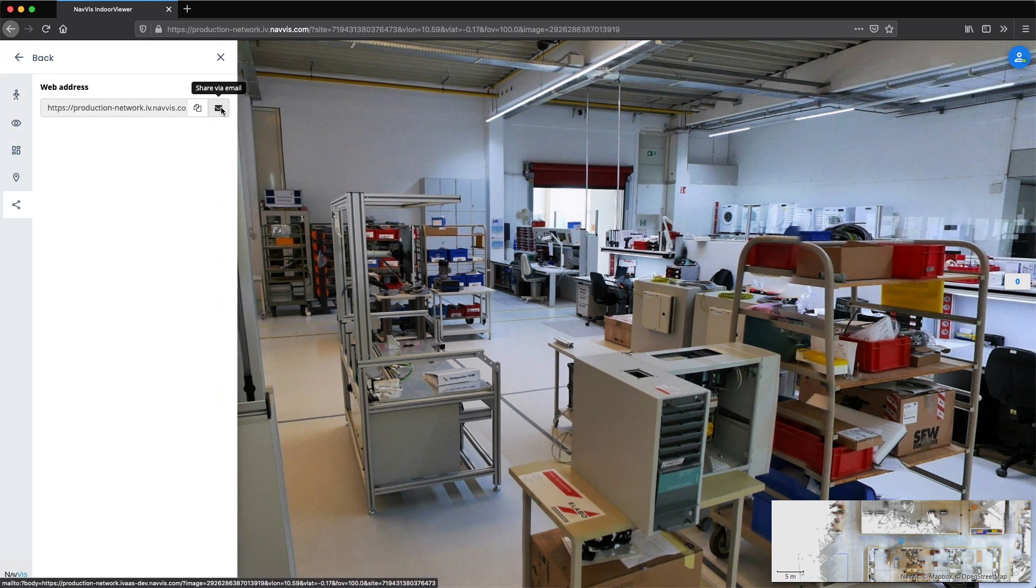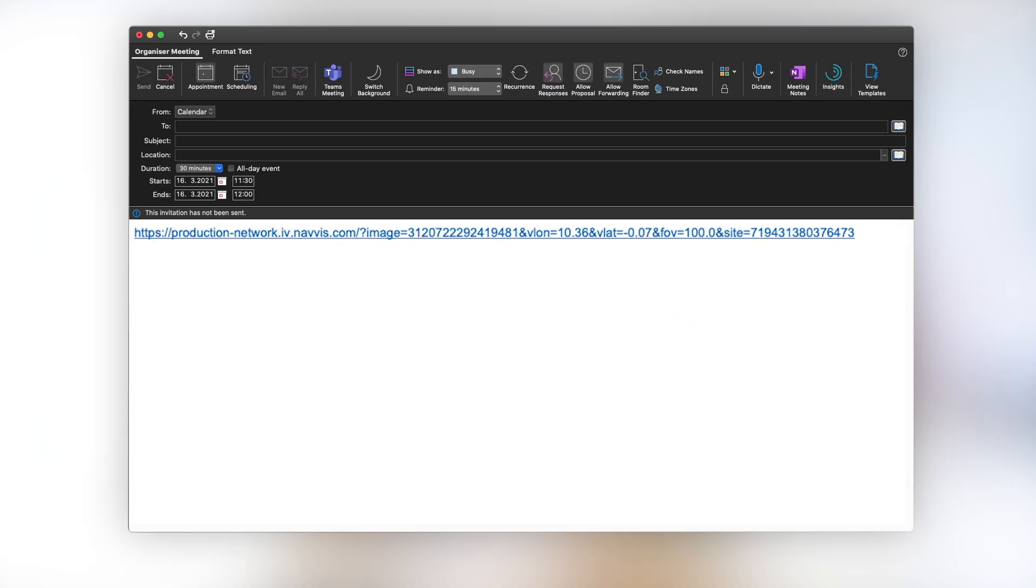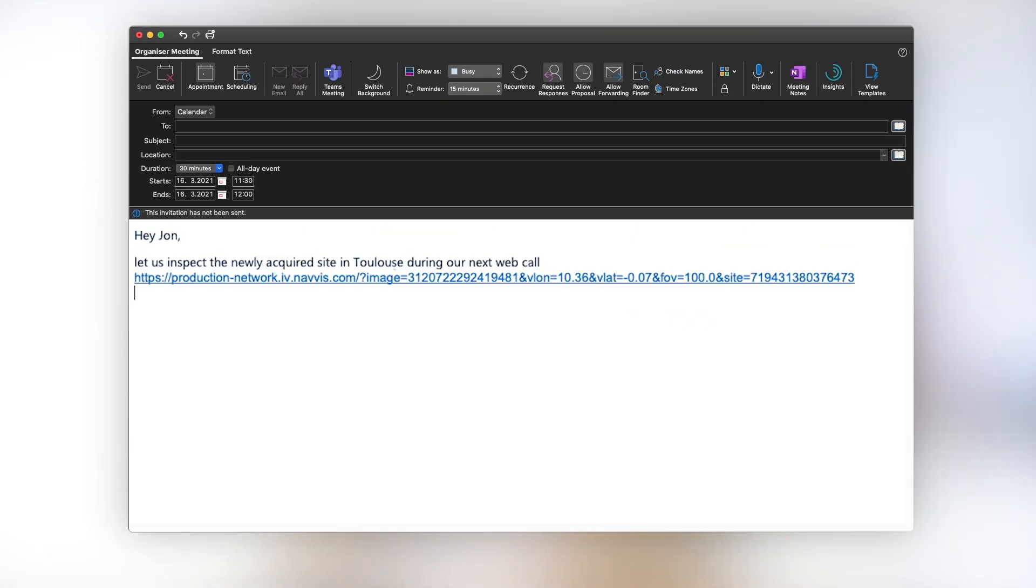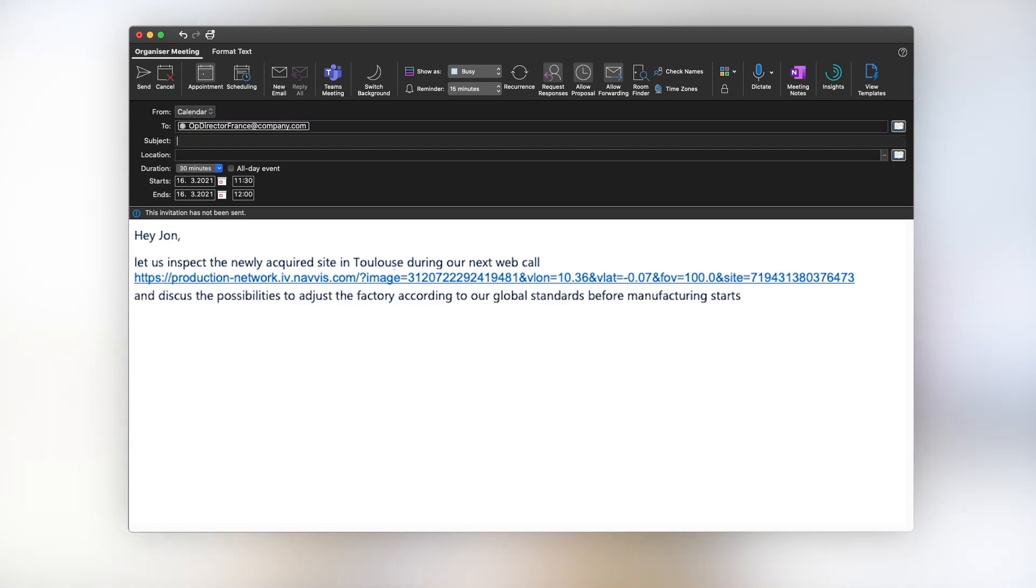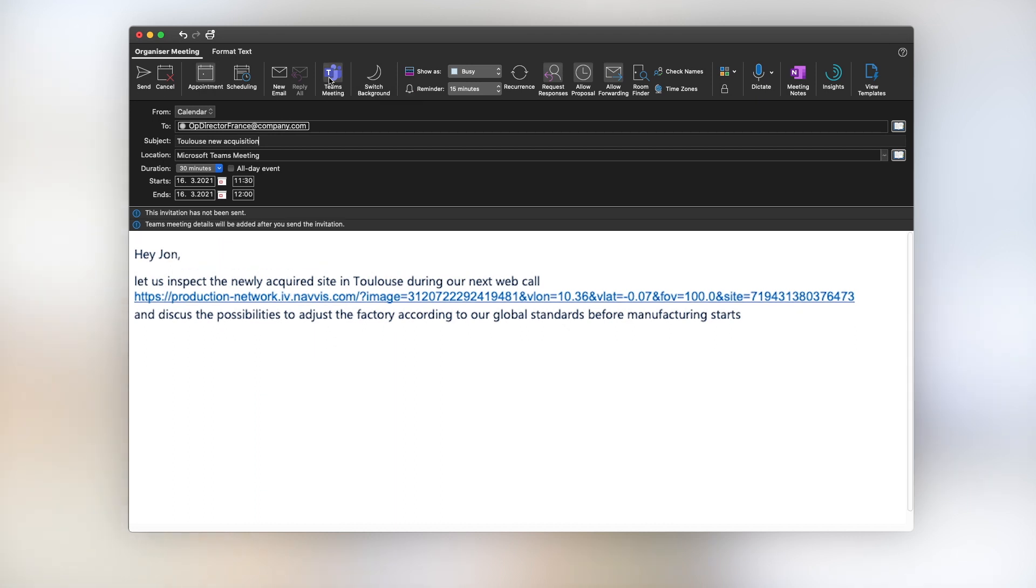easily shared as a link directly from Navis Iveon Enterprise and added to a web meeting to discuss matters in the factory's spatial context. This way, stakeholders can gather crucial information effortlessly and swiftly resolve engineering issues before